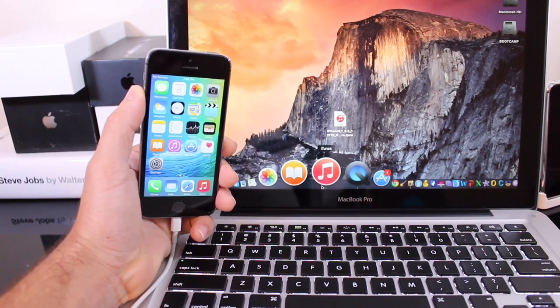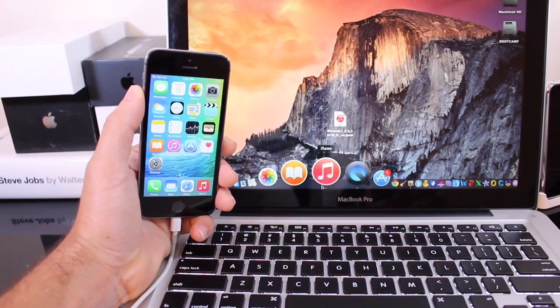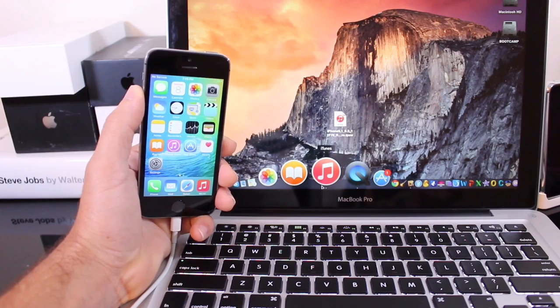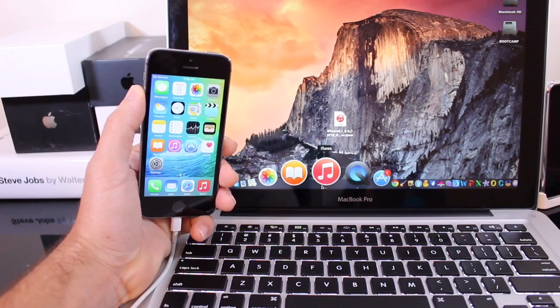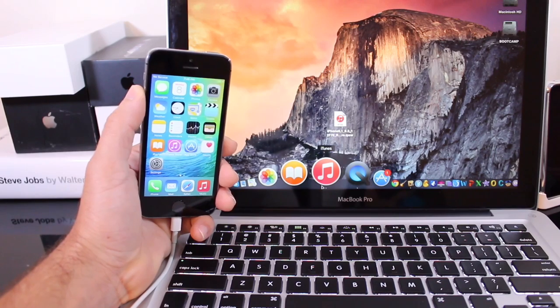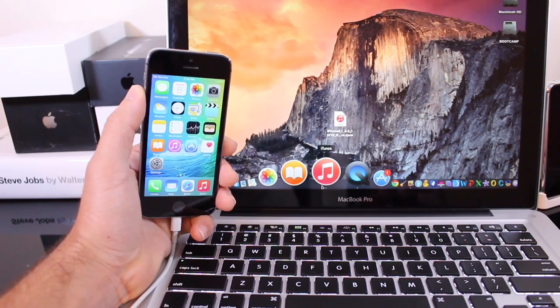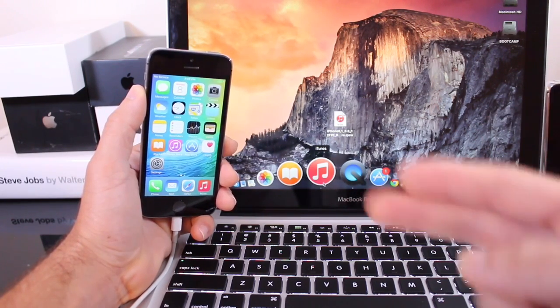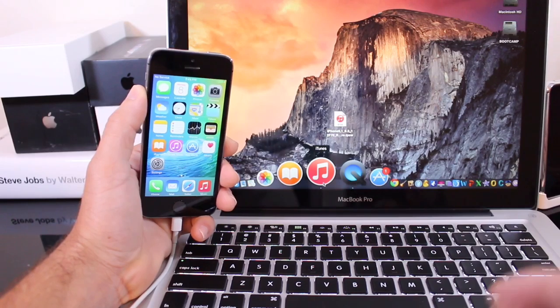Now downgrading can be a little tricky depending on which software Apple is currently signing. At this point in time the filming of this video Apple is signing iOS 8.3 and 8.4 so you can downgrade to either one at this time. If you have any questions you can follow me on Twitter and I can answer for you before you do this process.